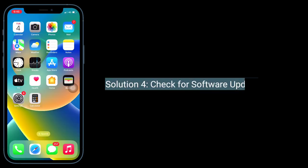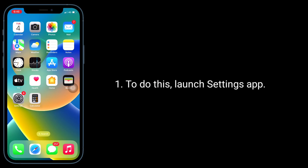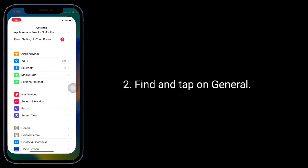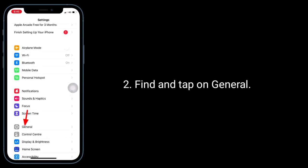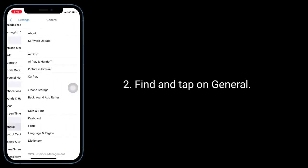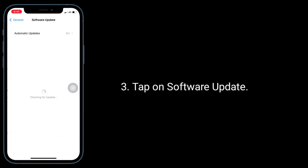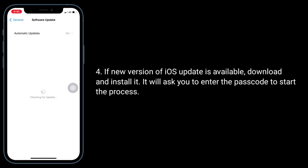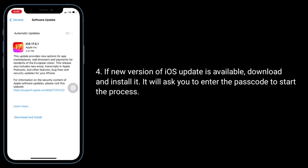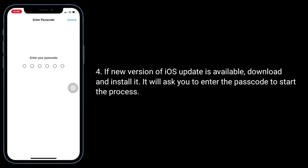Solution 4 is to check for software updates. To do this, launch Settings app, find and tap on General, then tap on Software Update. If a new version of iOS update is available, download and install it. It will ask you to enter the passcode to start the process.